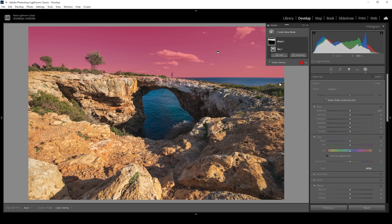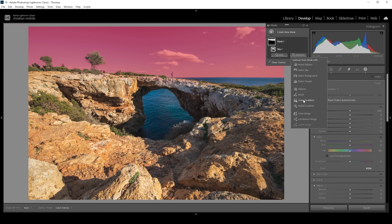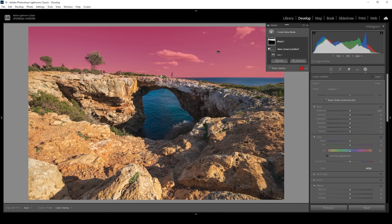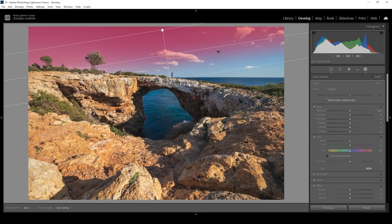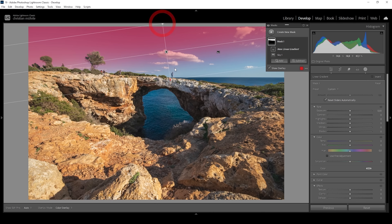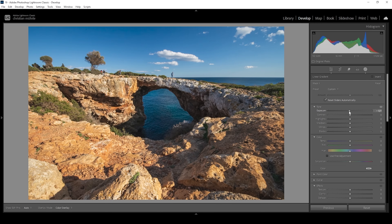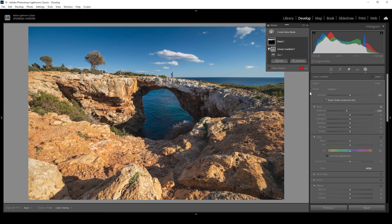I'm going to click on Subtract and choose a linear gradient, taking out pretty much all of the right side of the sky. Once the mask is set up, I'm going to bring down the exposure to make the sky darker. When we make things darker, like the sky in this case, the saturation changes — the colors become more intense. This is a problem here because the blue tones start to become overwhelming, so we want to change that.